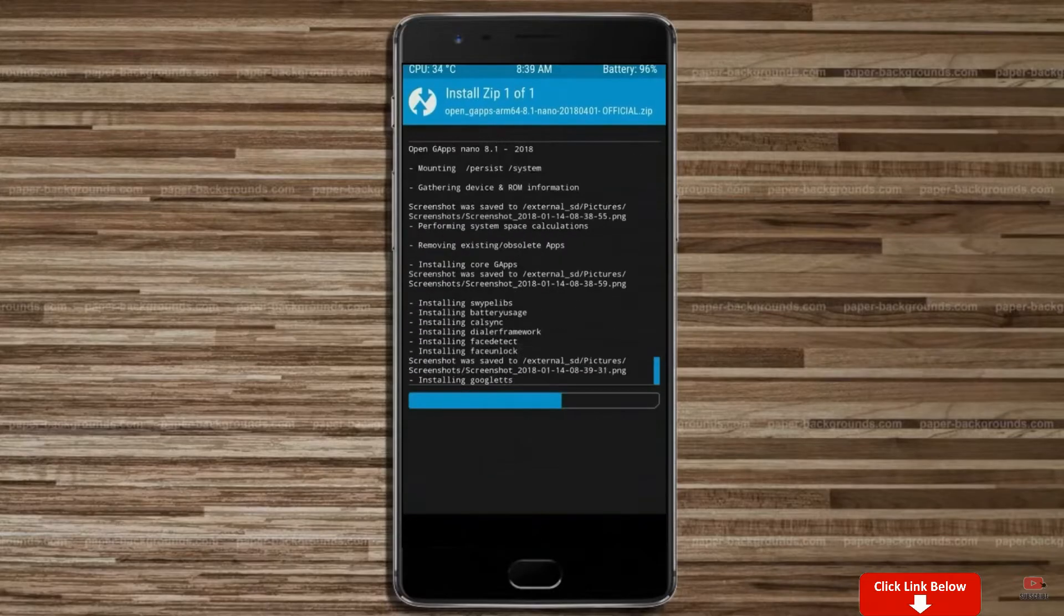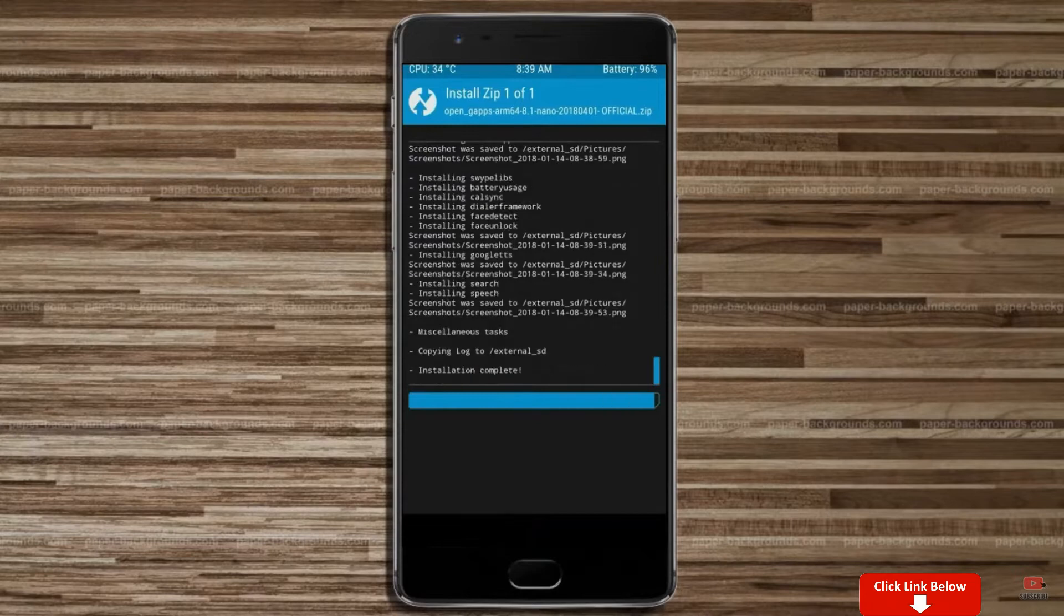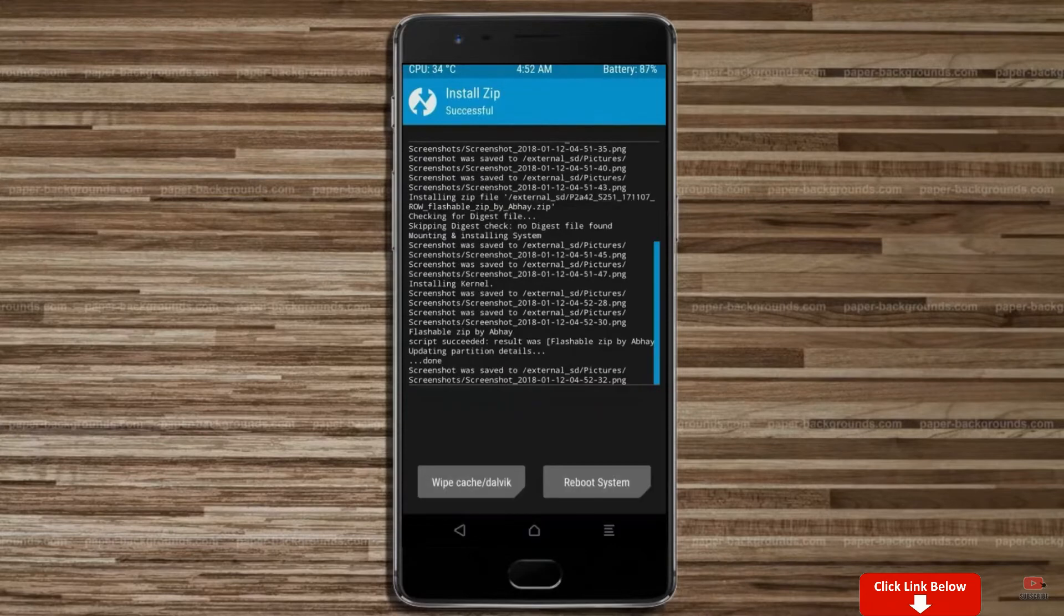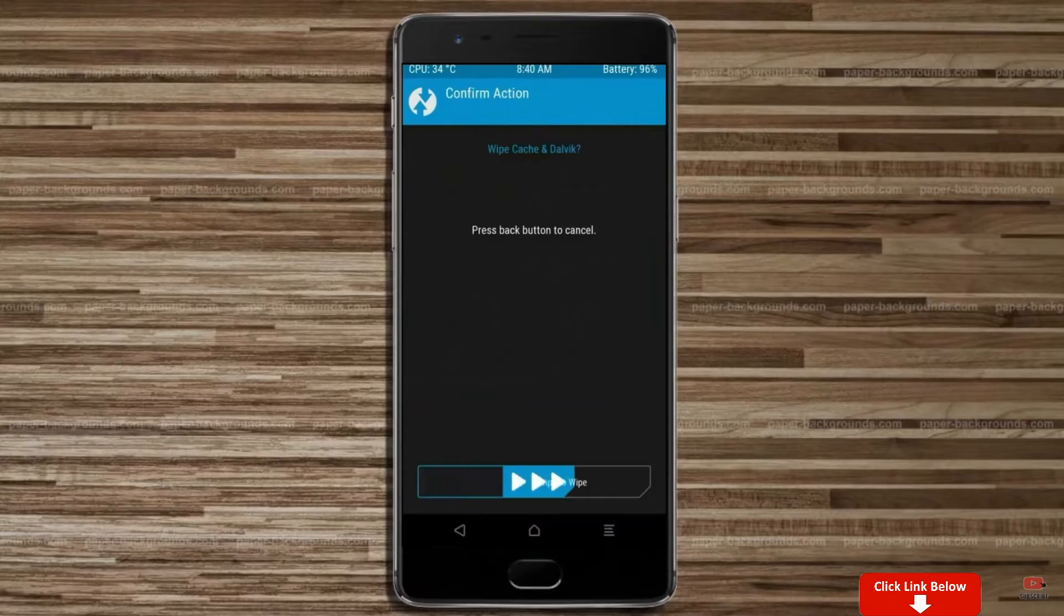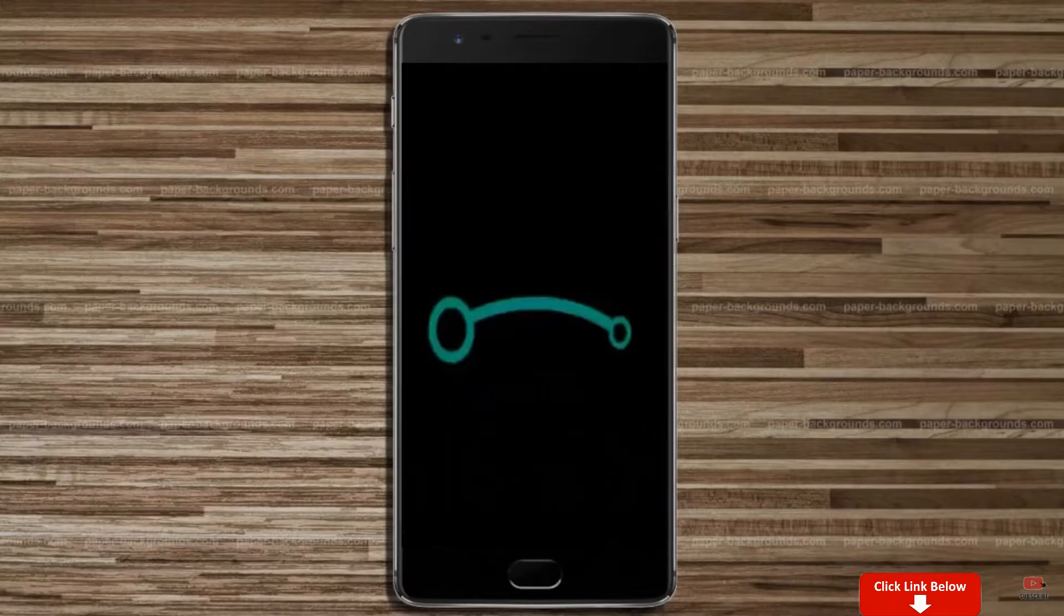Before we proceed to reboot our system, we need to wipe temporary data. Select wipe and swipe right to wipe data. After finishing all steps, we need to reboot our system. Press on reboot system.